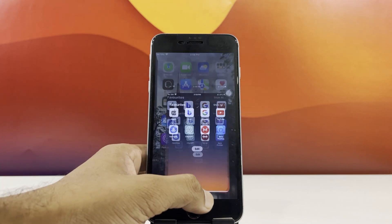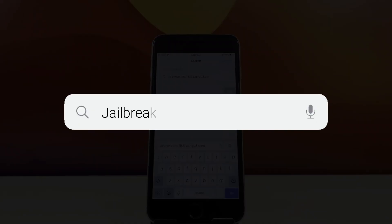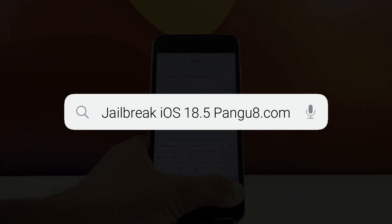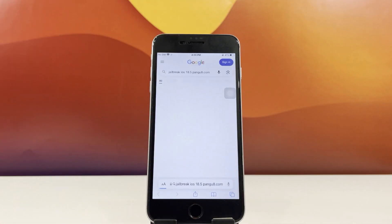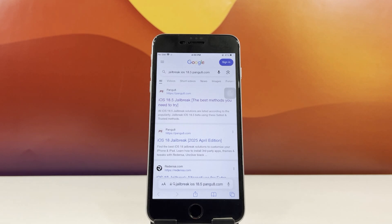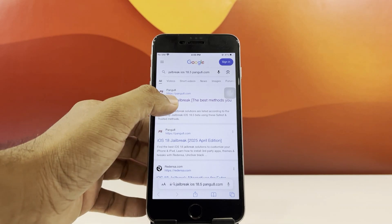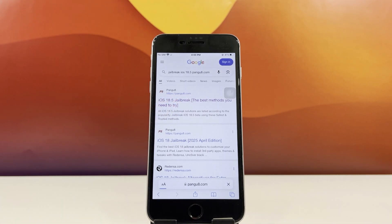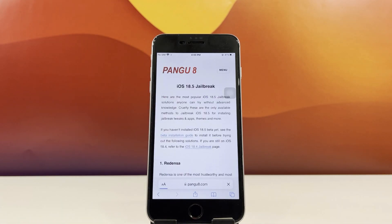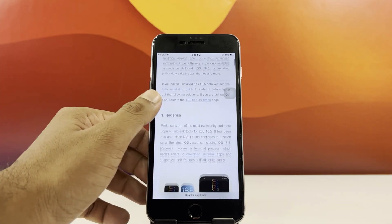Time to get things rolling. Launch Safari and type in 'jailbreak iOS 18.5 pengu8.com' in the search bar and tap the Go button. Once the search results load, select the first link. Keep scrolling until you locate the Pale Rain virtual jailbreak section.